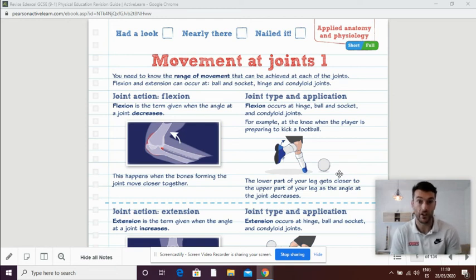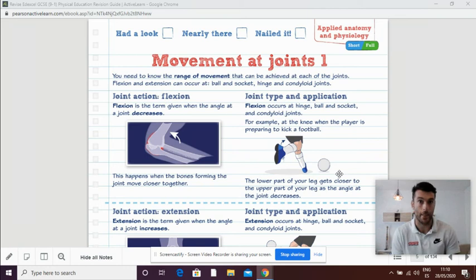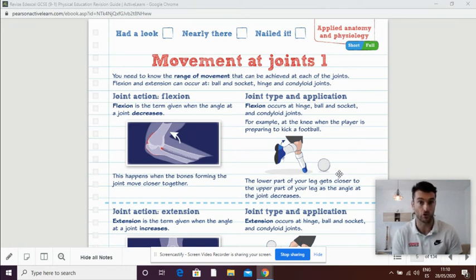Hello again students, so today we're looking at movement at joints in a revision lesson. The resource I've got on the screen is for you to read as well, so I'm going to scroll through it slowly.